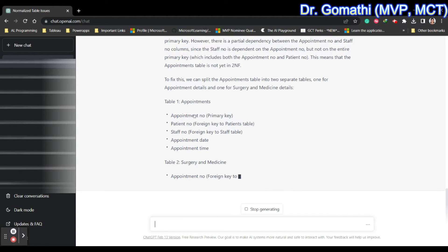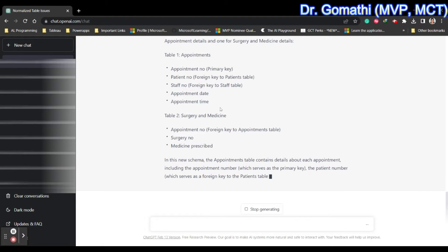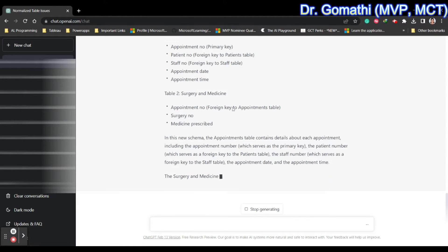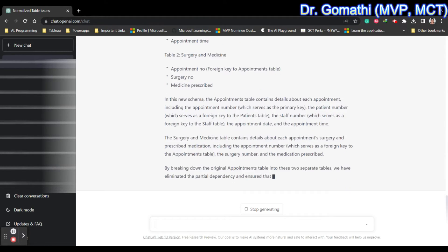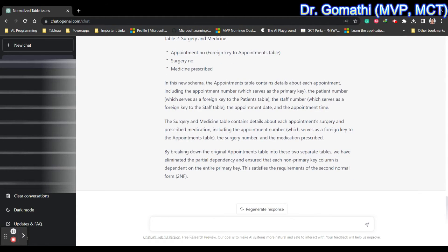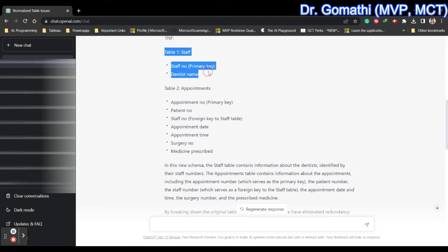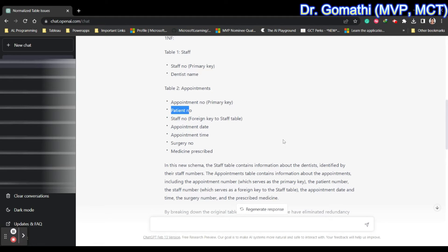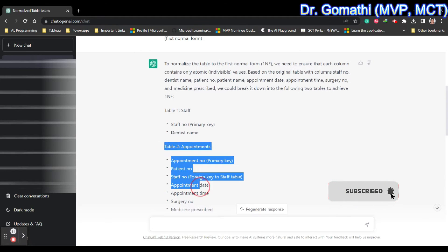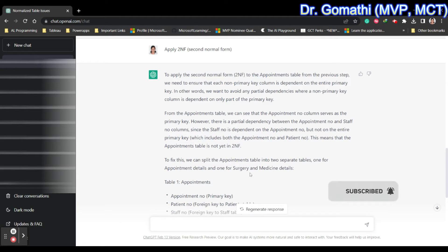Normalizing to Second Normal Form creates another table: appointments with appointment number, patient number, staff number, appointment date, appointment time, surgery, and medicine. So now we have three tables. The staff table cannot be further normalized, but the appointments table can because we have a transitive dependency. The primary key is already set.